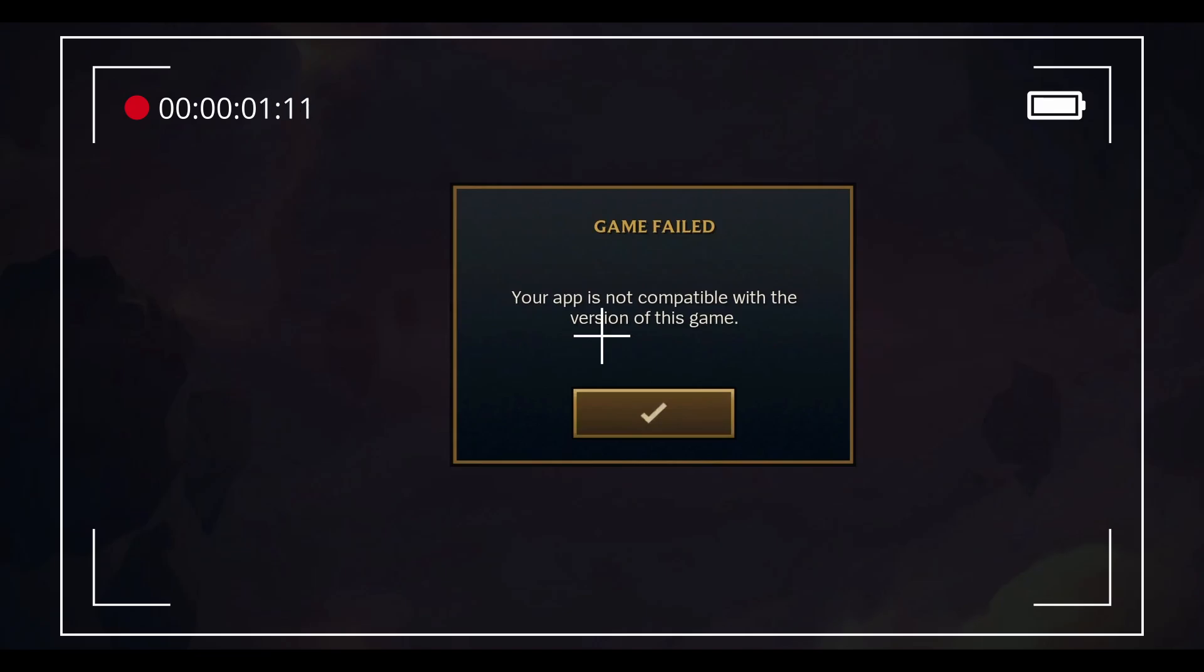Hello guys, welcome to my channel. Today I will show you some methods to fix the game failed error on Teamfight Tactics game.